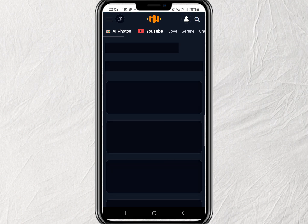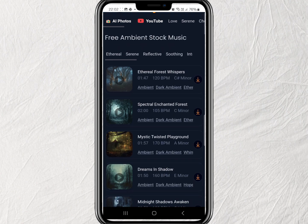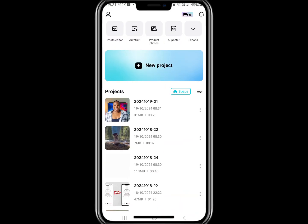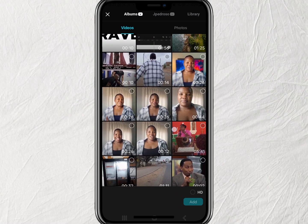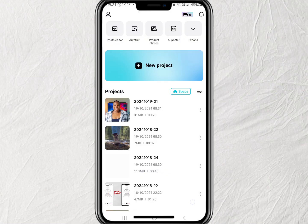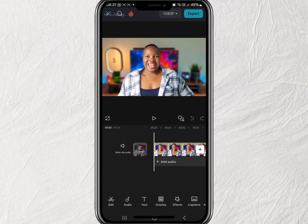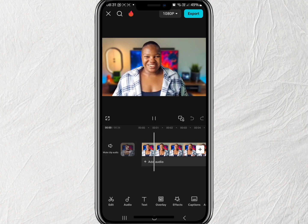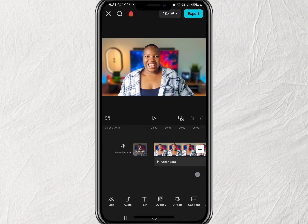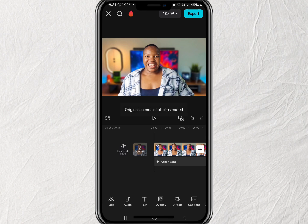Once you're done, you're going to go to CapCut and start a new project, then select the video you want to use. You'll notice that the video already has sound. You can choose to mute or unmute the video, depending on whether you want to keep the original sound or replace it.